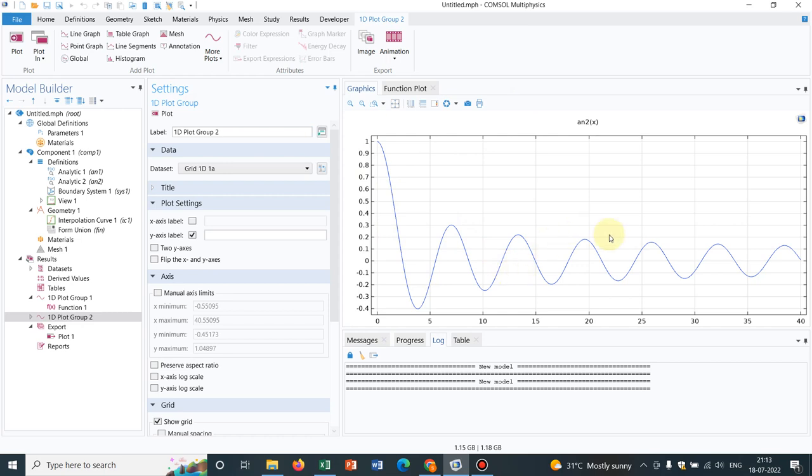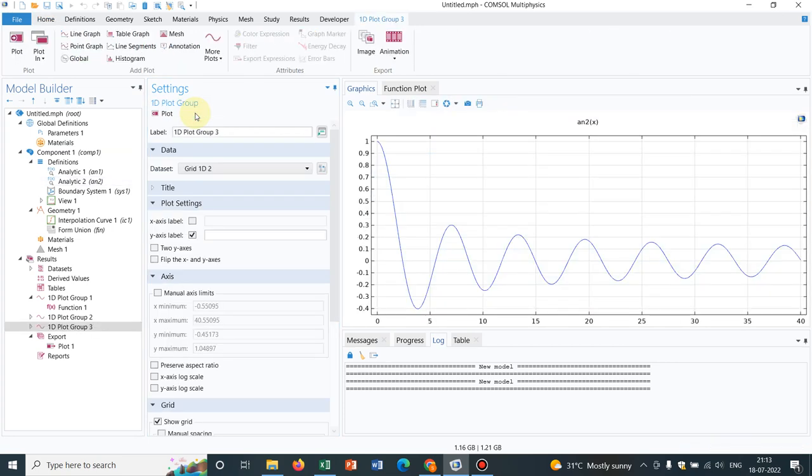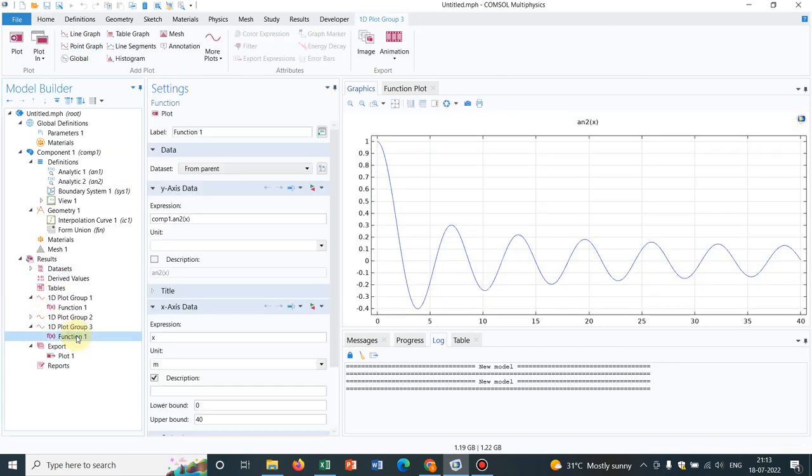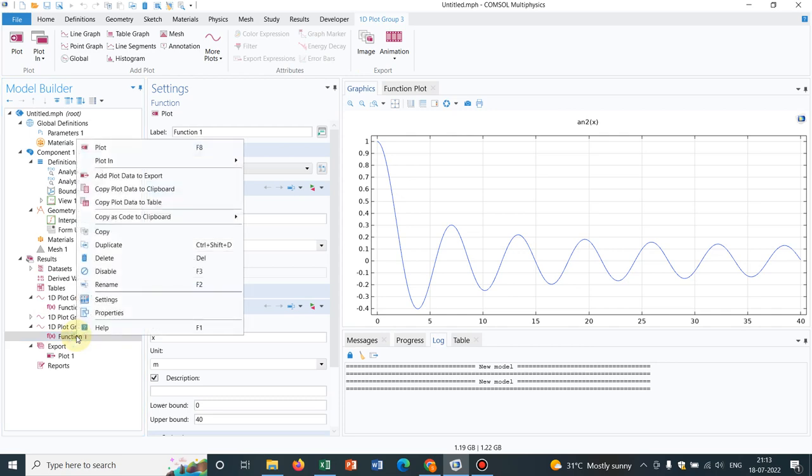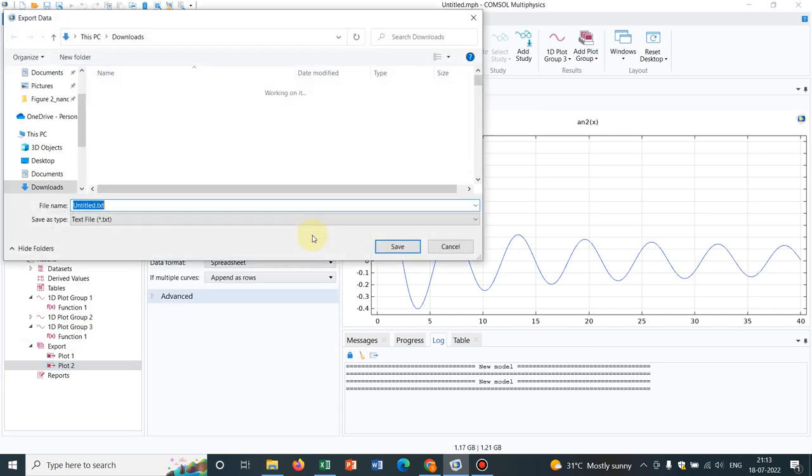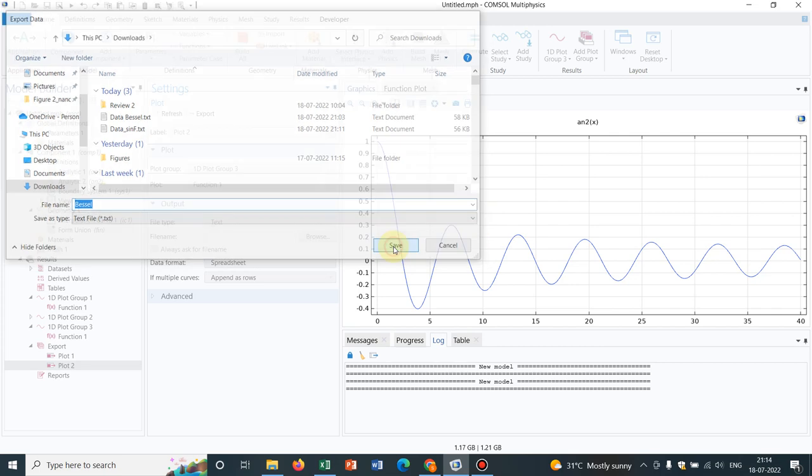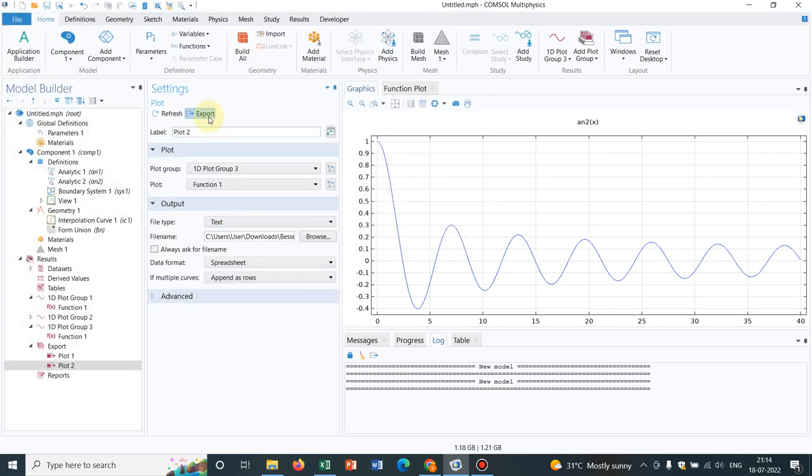Now I want to create something like this geometry. For that, again, what I do is I go to the analytic function, I create plot. So once I create plot, then I go to the function, right-click here, add data to export, browse the file, say Bessel. I write the name as Bessel. I save the data, then export the data.